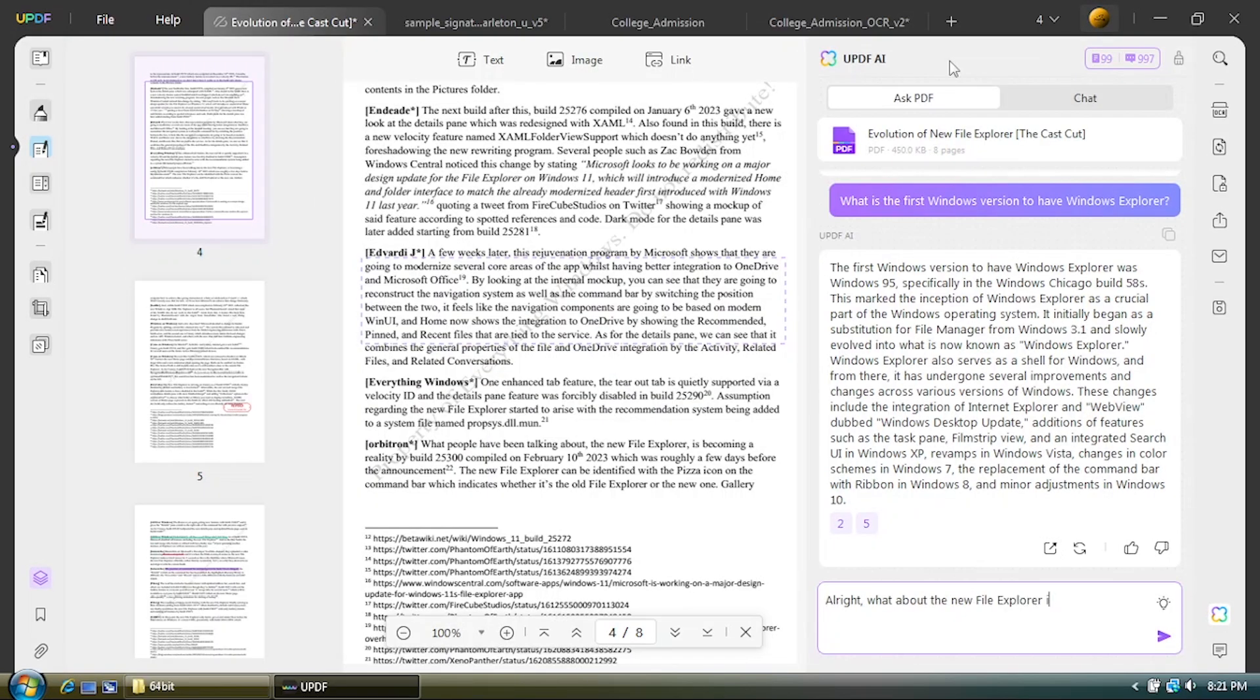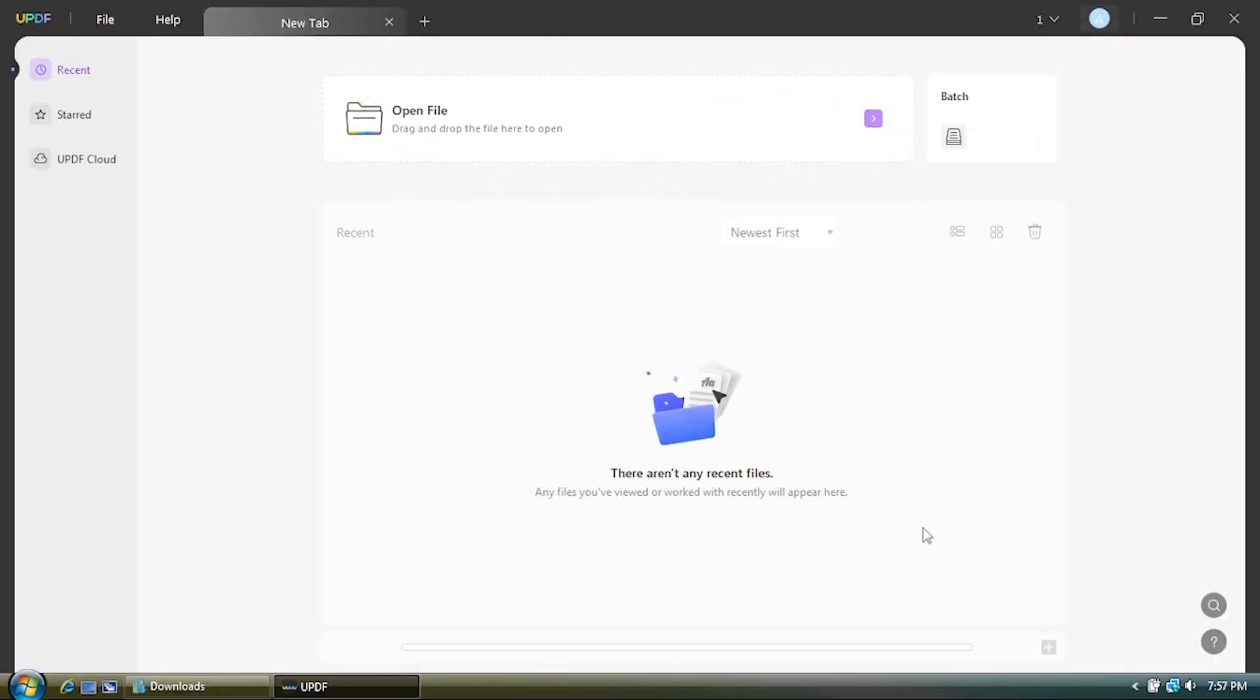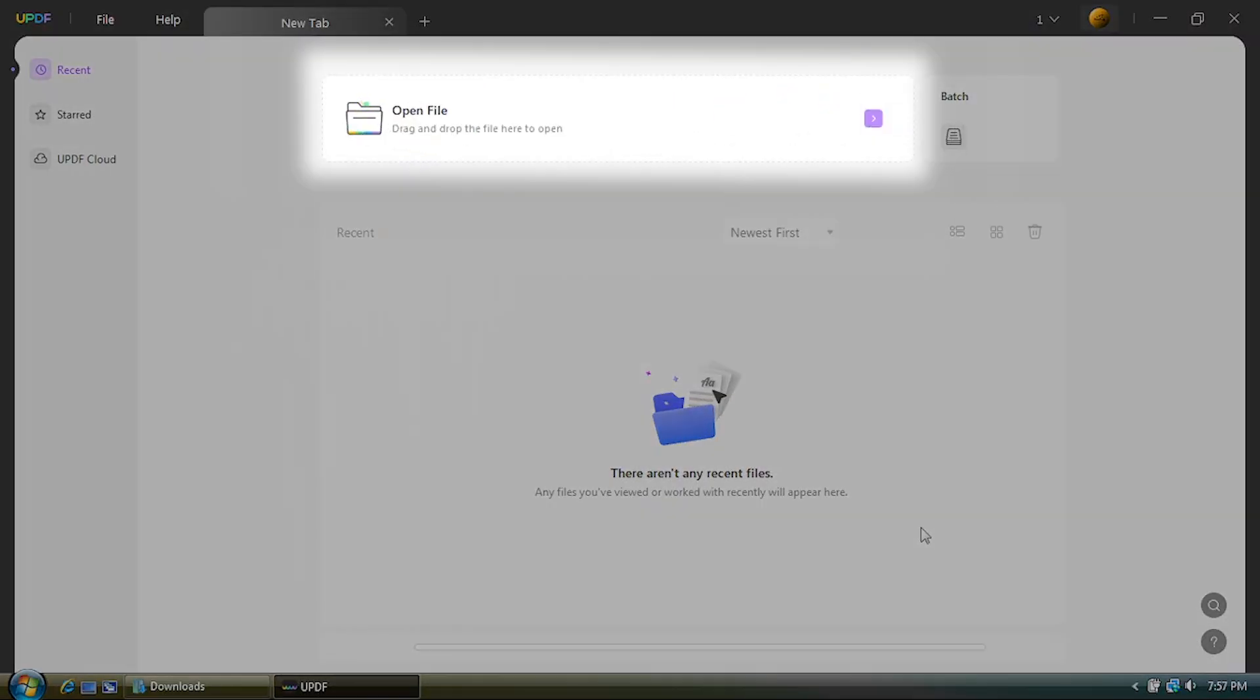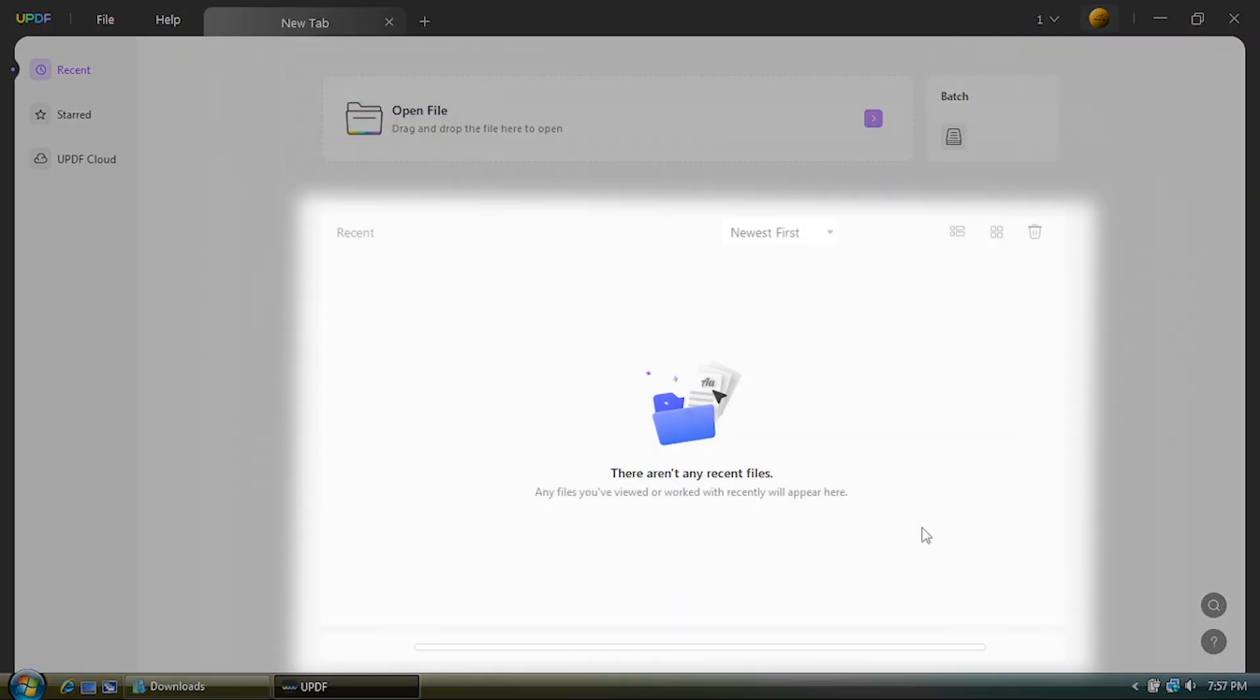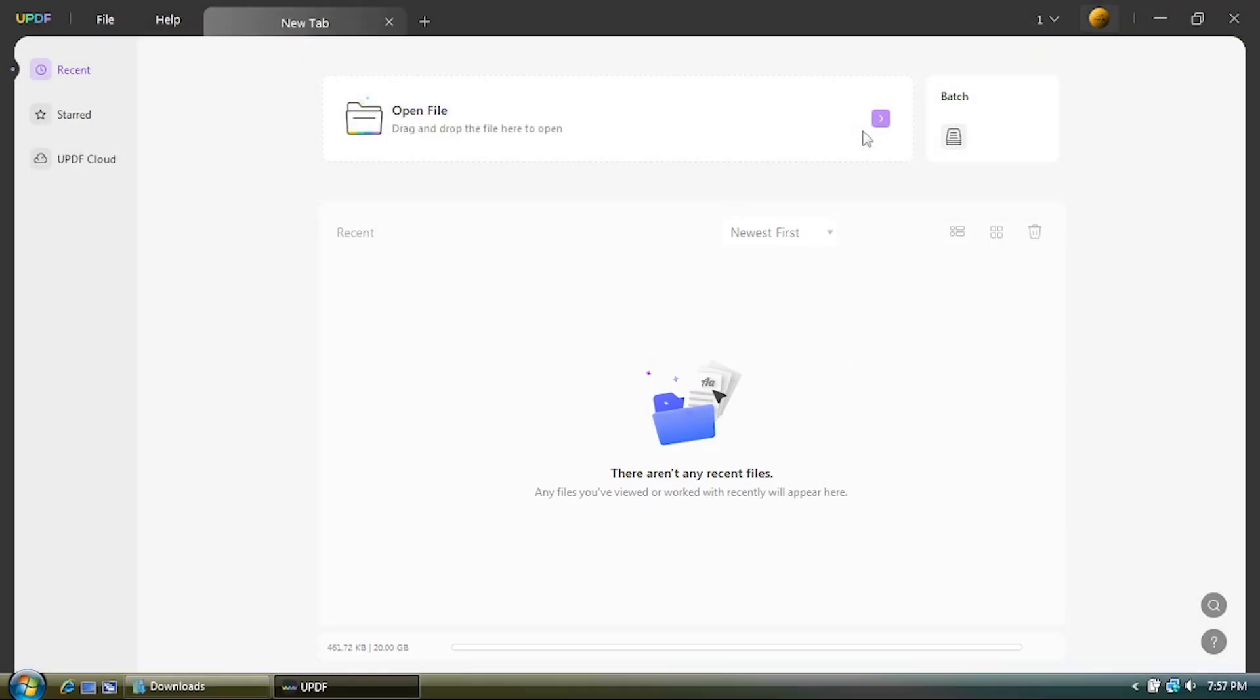Alright, straight on to the app. The look of the app is pretty simple. You got the option to open a file, and recent files are supposed to be displayed down below. And there's a tab system within this application to ease up multiple document management.